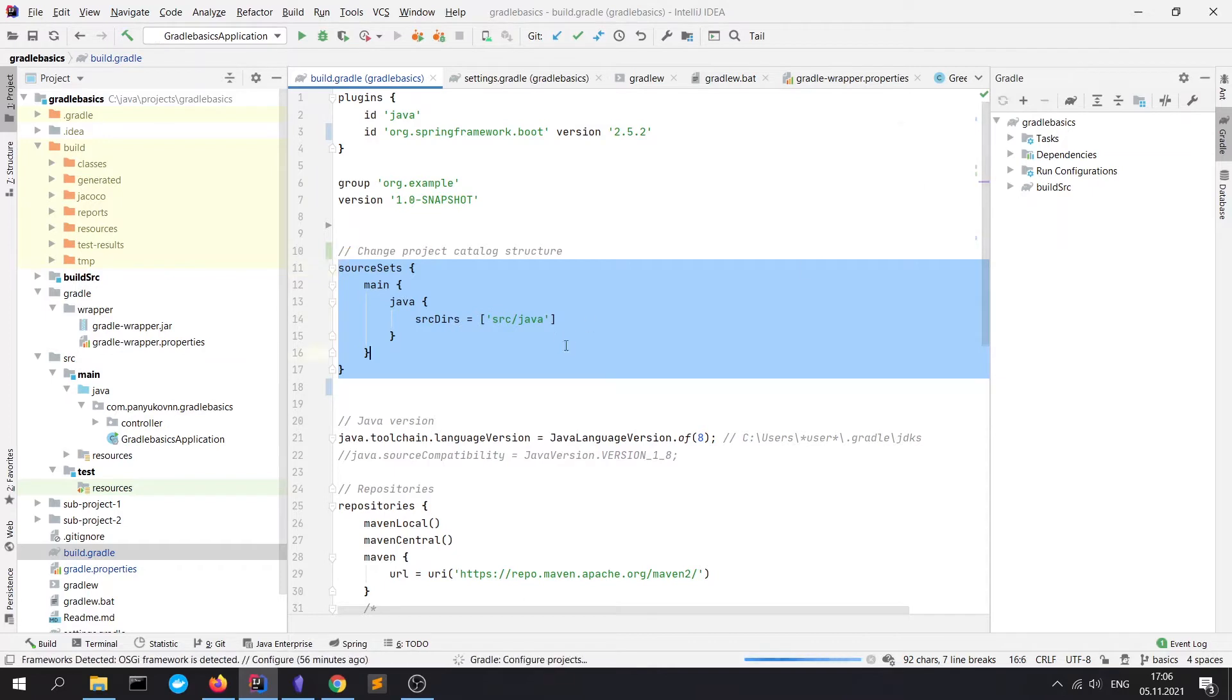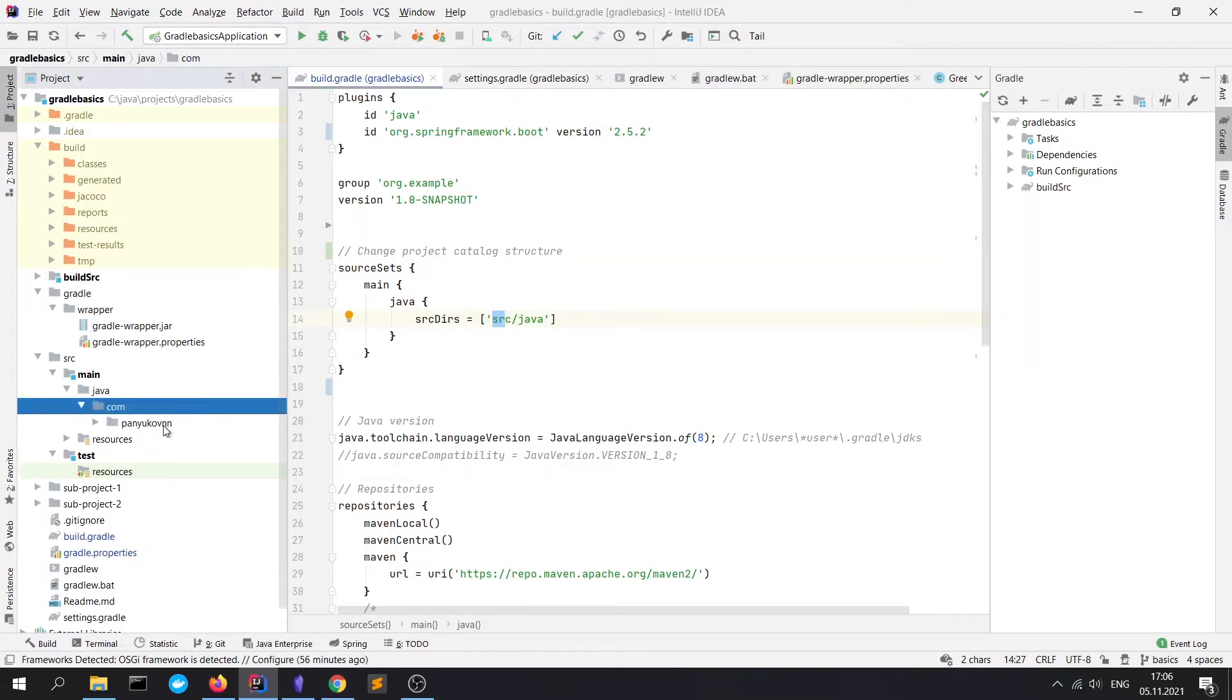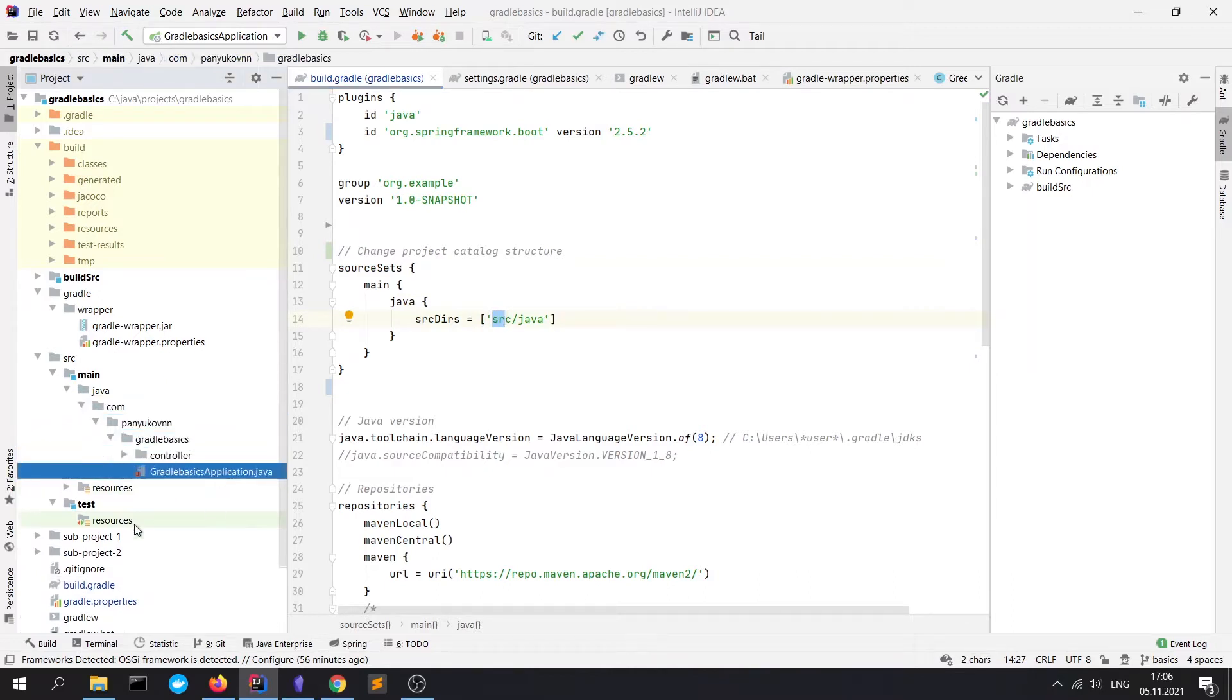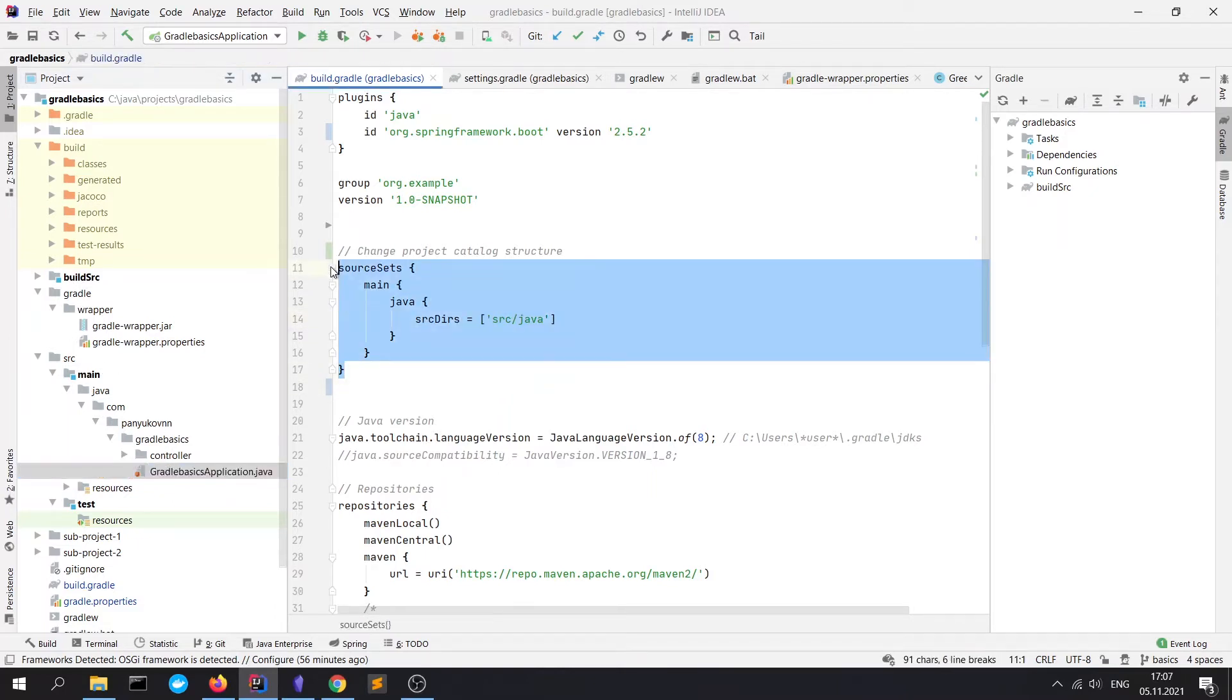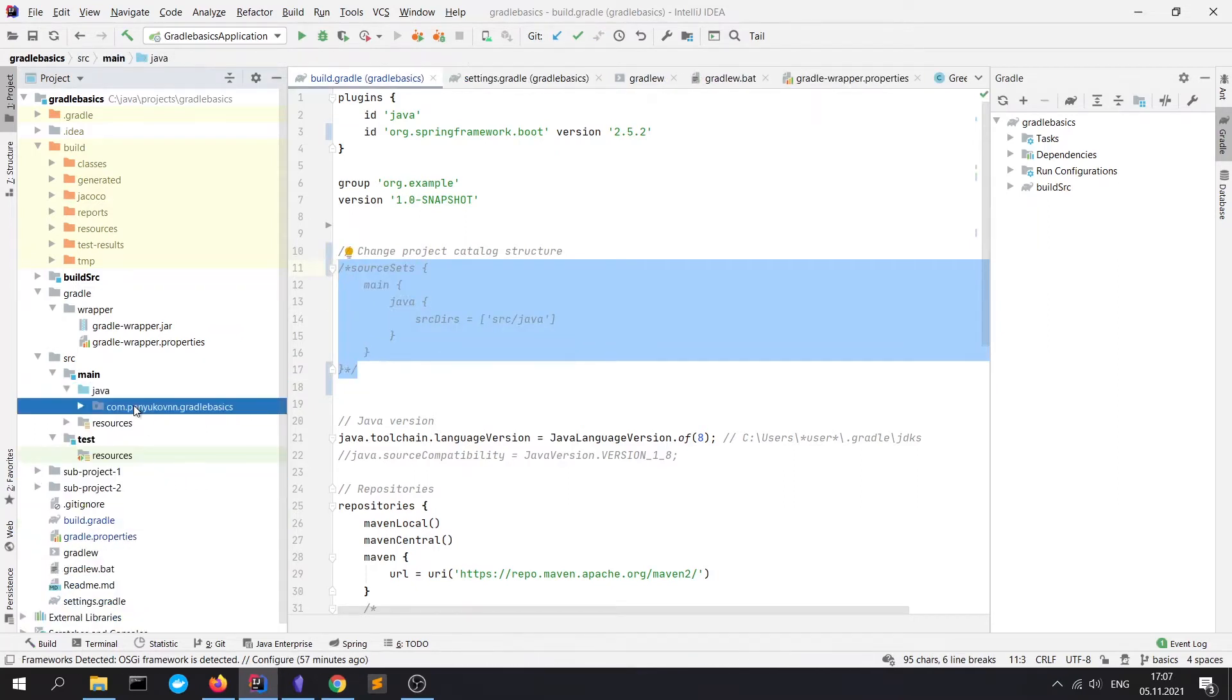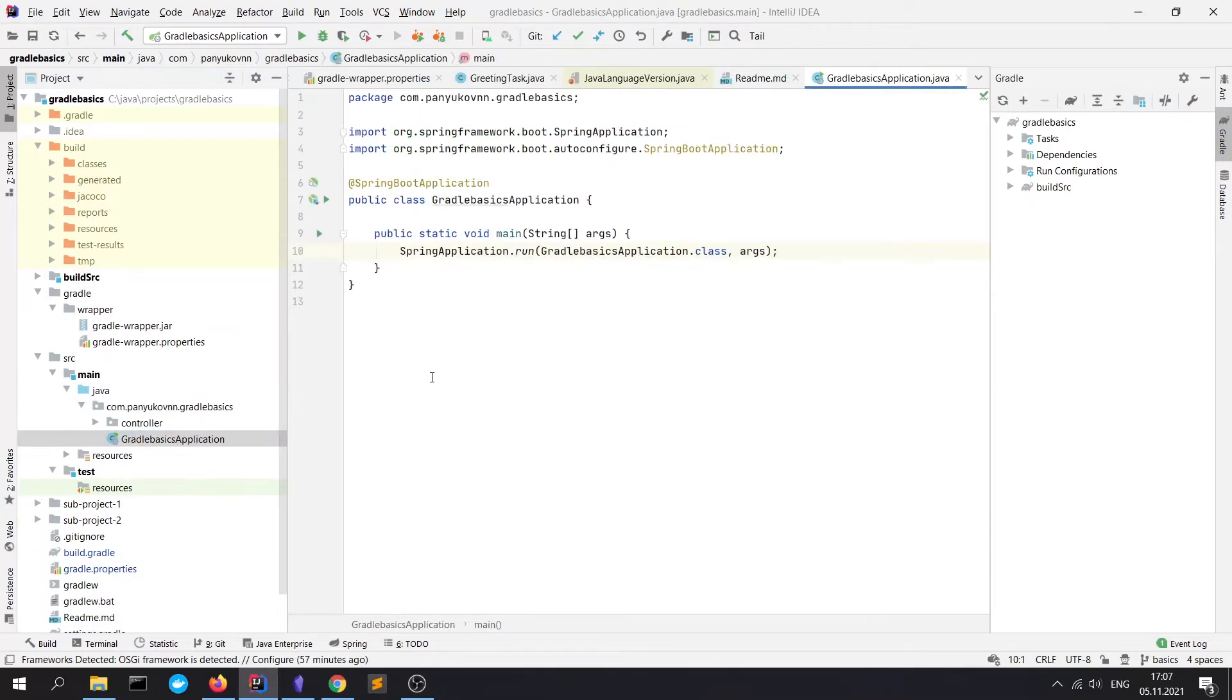Let's refresh. Sourcesets.main.java.srcDirs = src/java. You can see that now Gradle cannot find our main class application because we have a different folder structure. Let's commit it again. And now you can see that the main file is found by Gradle.